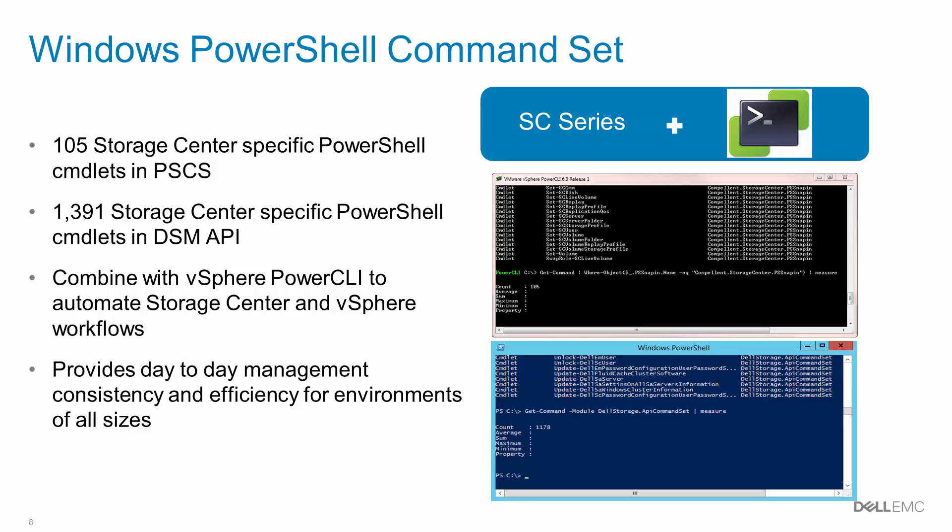Both contain powerful PowerShell cmdlets for managing SC-Series arrays. The Windows PowerShell Command Set is a legacy product containing 105 Storage Center-specific PowerShell cmdlets, used to log into and manage SC-Series arrays separately.